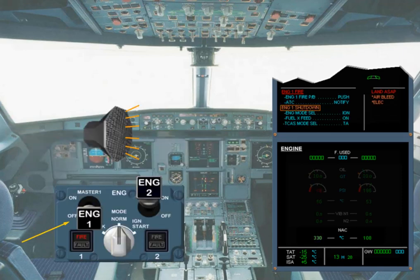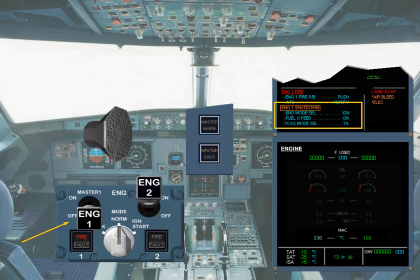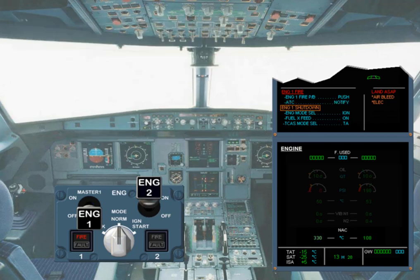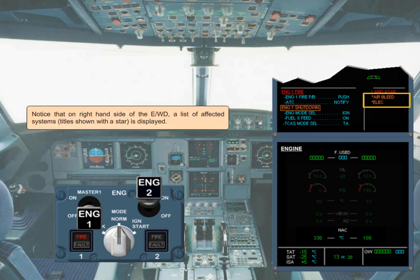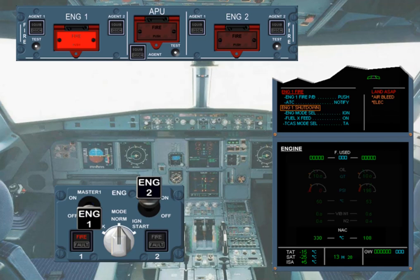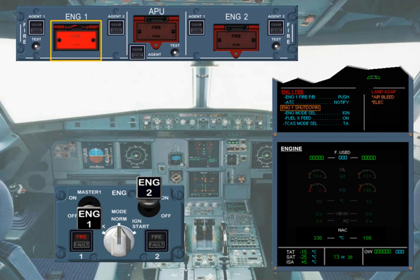When the engine master 1 switch is set to off, the engine 1 shutdown caution is shown on the engine warning display. Notice that the amber caution procedure has appeared below the red one, because the red Level 3 warning message has priority over the amber Level 2 caution message, which in turn has priority over an amber Level 1 caution message. Note: if several messages belong to the same level, the more critical message will be on top of the list. On the right-hand side of the engine warning display, a list of affected system titles shown with a star is displayed. For the next action, as the control to use is guarded, the pilot non-flying must receive confirmation from the pilot flying before lifting the guard. Then the engine 1 fire push button must be pushed.